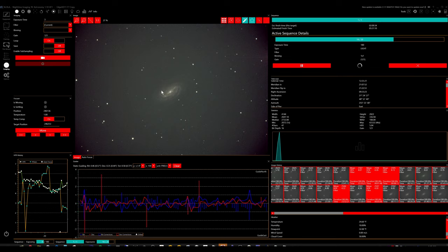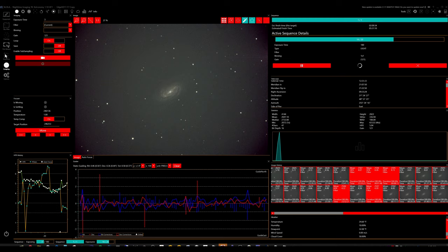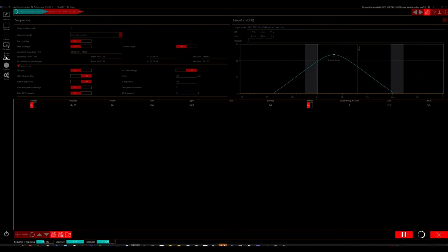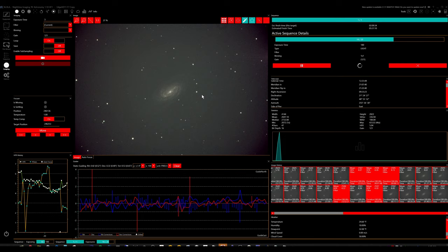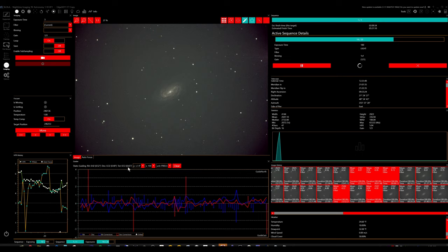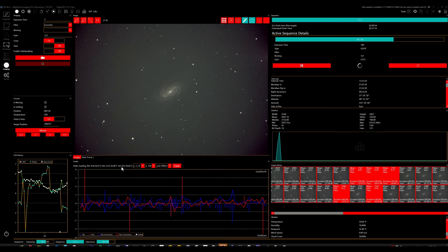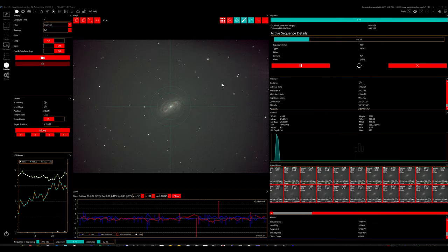And right now I have the target NGC 2903 in the scope going for 25 frames for tonight. And the guiding has been good. And it was down to 0.43 at one point. My goal is again, to get to about 0.49.